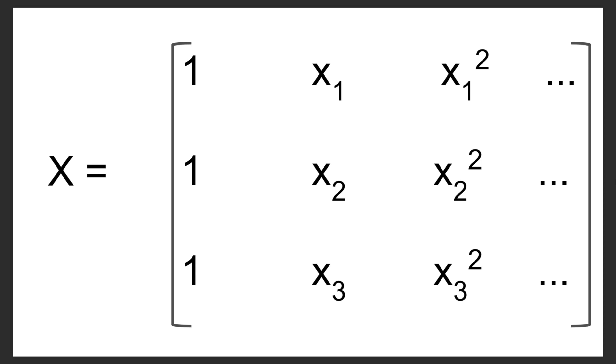This is going to expand the size of our b matrix, so instead of having just two values, b0 and b1, it's going to have a coefficient corresponding to each one of these powers. But those, again, are the only unknowns we need to be able to solve for a regression curve.